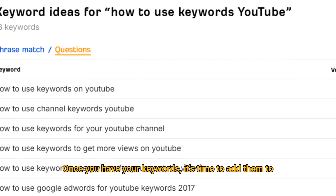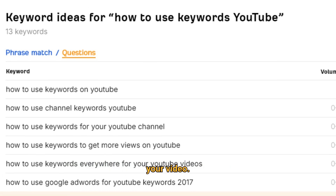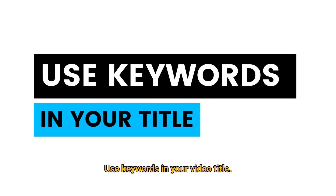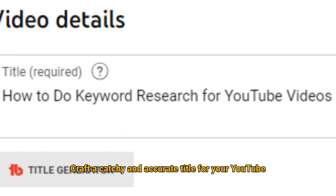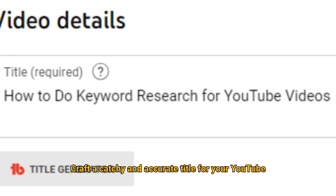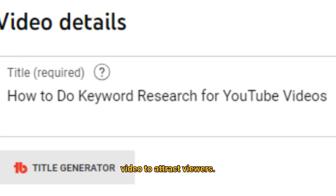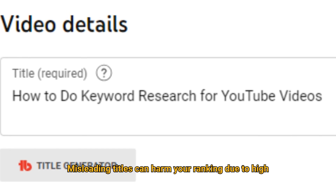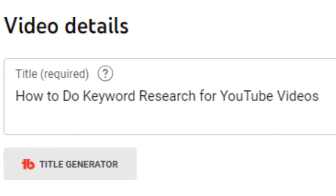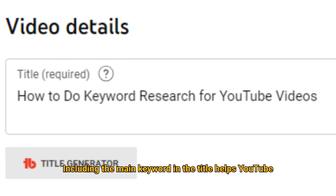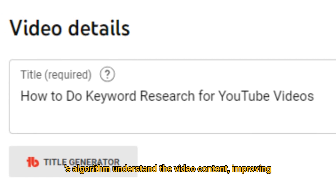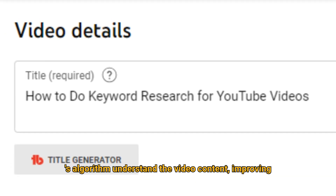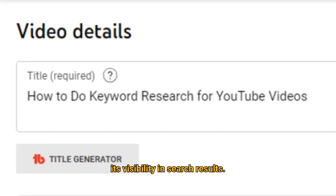Once you have your keywords, it's time to add them to your video. Use keywords in your video title. Craft a catchy and accurate title for your YouTube video to attract viewers. Misleading titles can harm your ranking due to high bounce rates. Including the main keyword in the title helps YouTube's algorithm understand the video content, improving its visibility in search results.